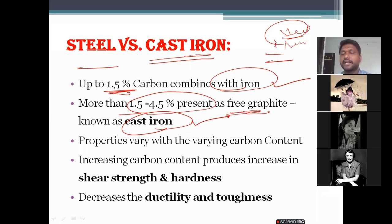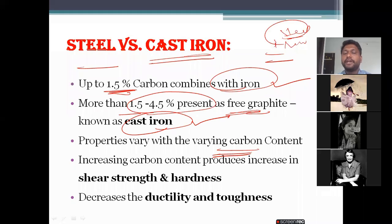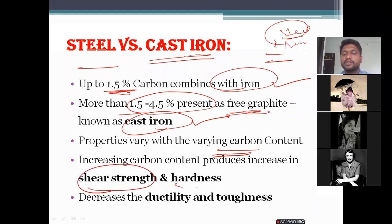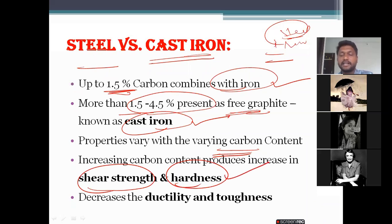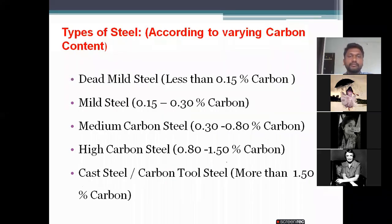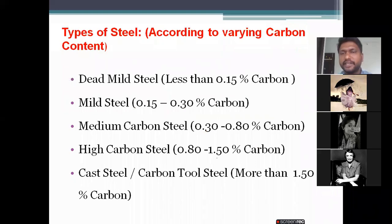The properties are very much based on the carbon content. When you increase the carbon content, it produces an increase in shear strength and hardness. However, it decreases ductility and toughness. This is the most important thing to remember.